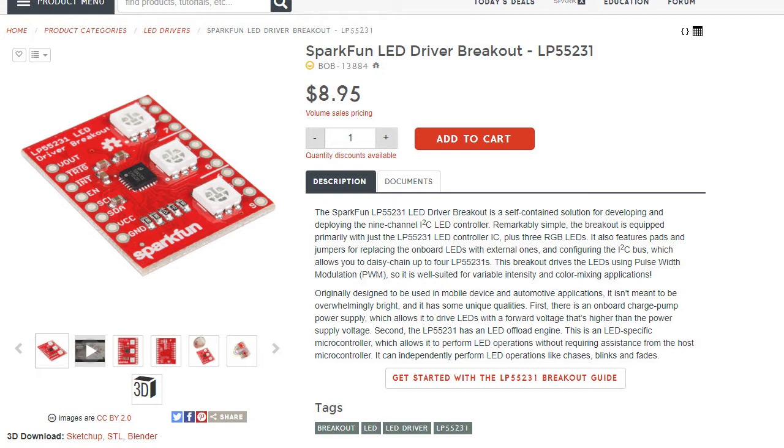It does have three onboard RGB LEDs and it can also power nine channels of LEDs. It also has some ground connections there as well.